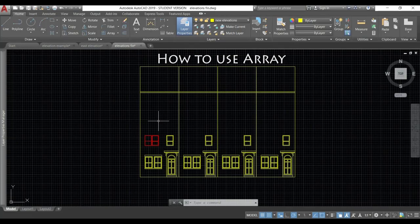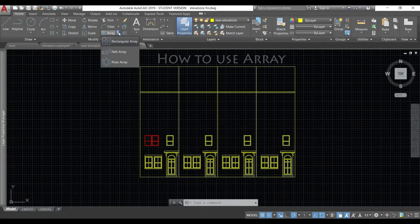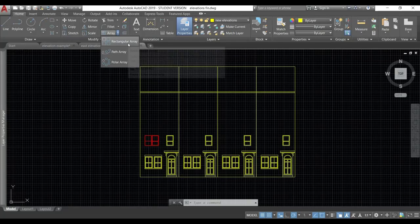I'm going to move the mouse towards the array button. And you can see those types when you click on this arrow. We will start with the first one, rectangular array.